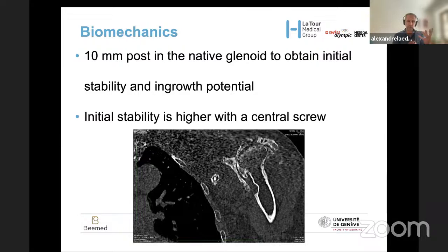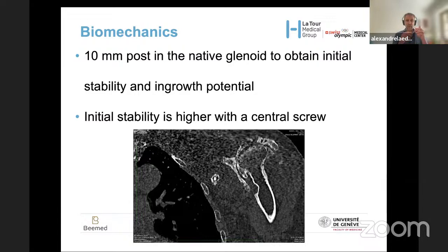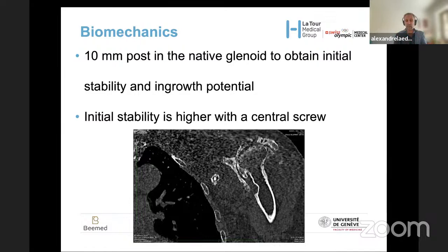For revision cases, we said in the past that the post is the key because you won't have ingrowth around the central screw. But this is not completely true for two reasons. First, the central screw provides terrific compression, and compression is key for bone healing. Second, if you have a central post, the ingrowth potential is only a small ring over a few millimeters because the posterior wall is so thin. This is why I think the central screw is a very elegant option in revision cases.